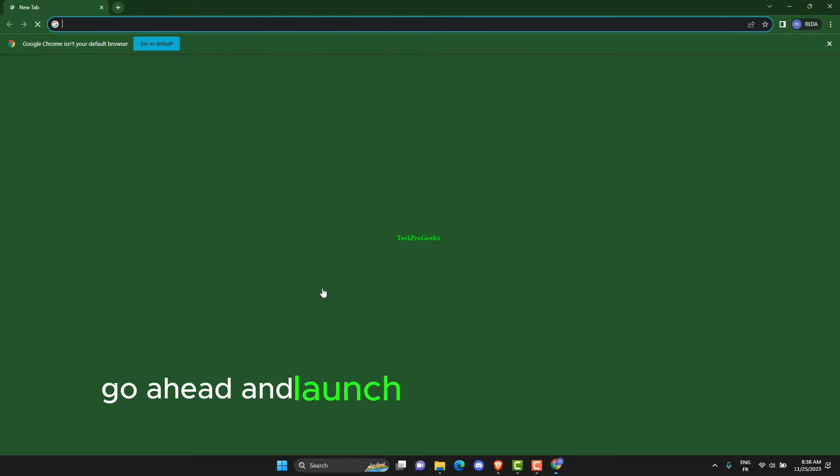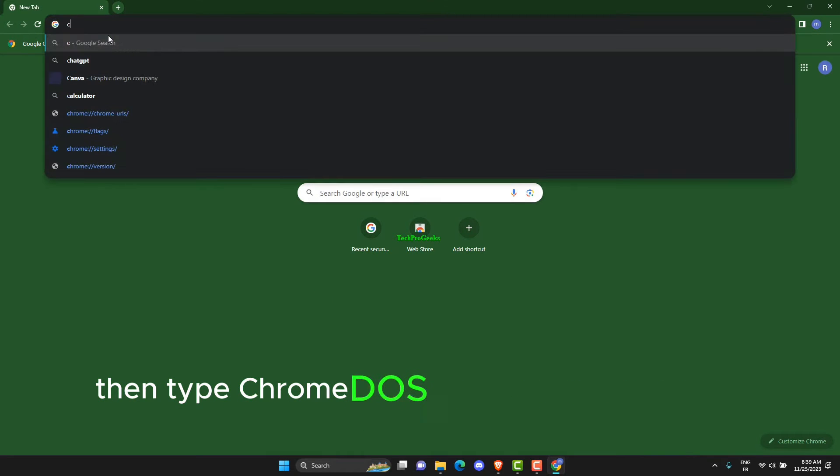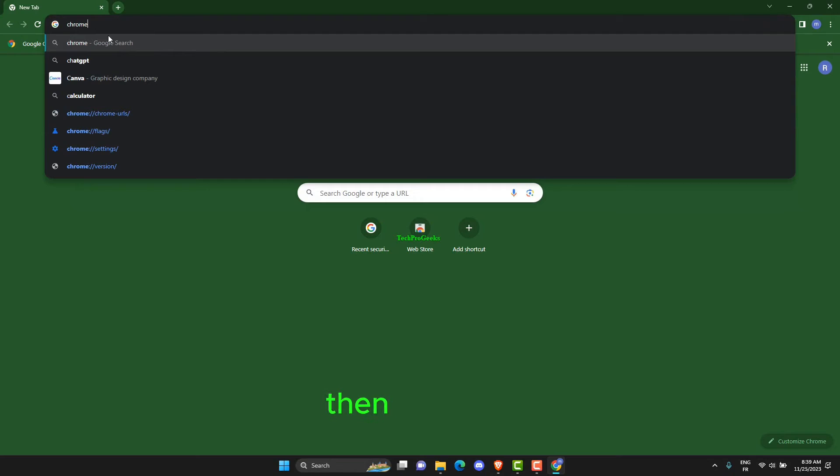Go ahead and launch Chrome using the same shortcut. Then type Chrome://version in the address bar, then hit Enter.